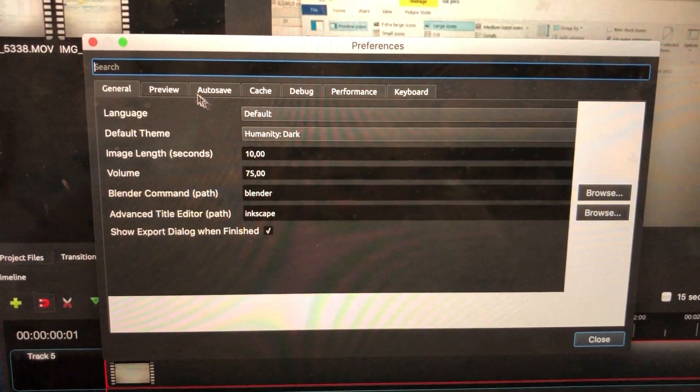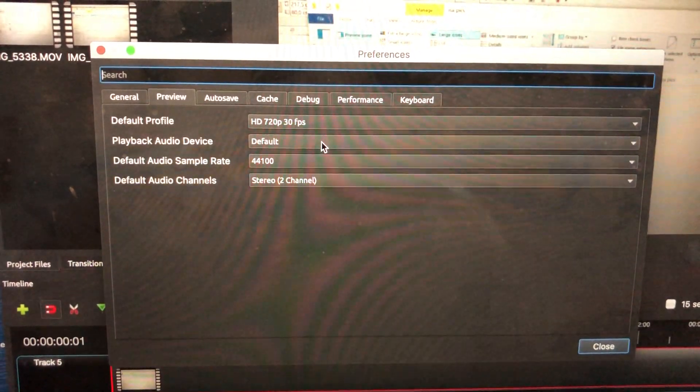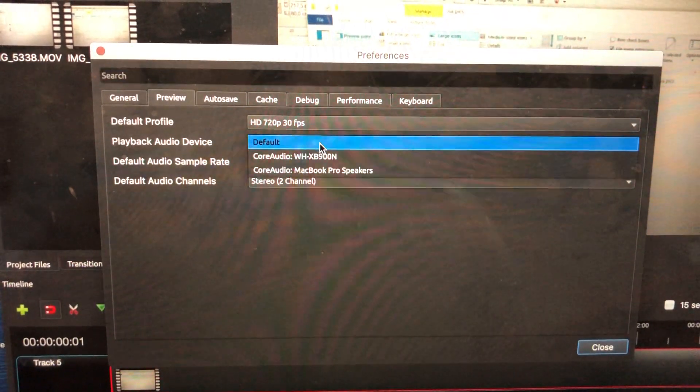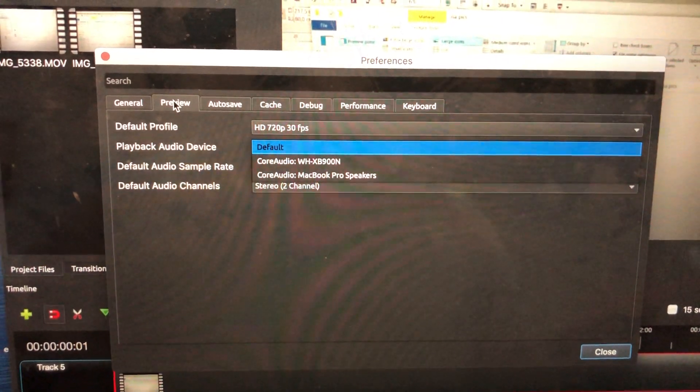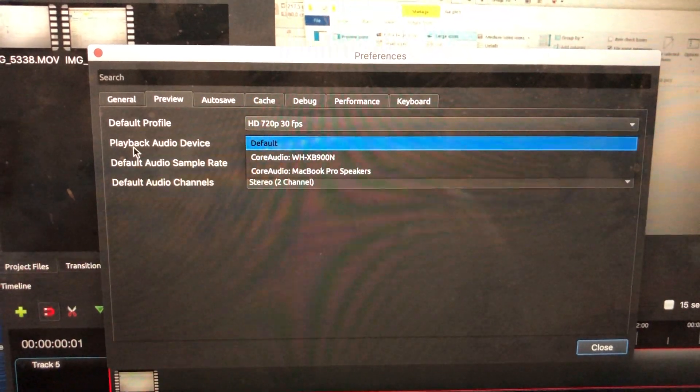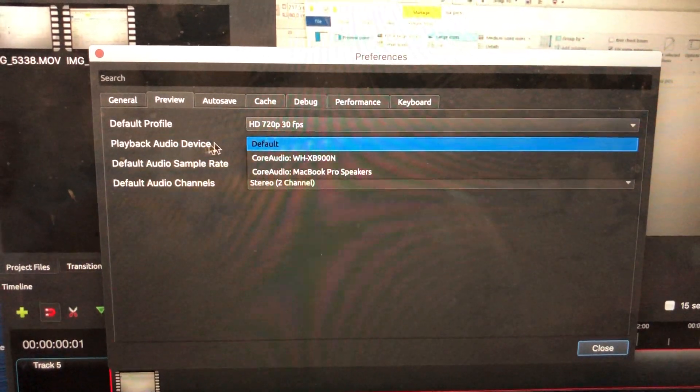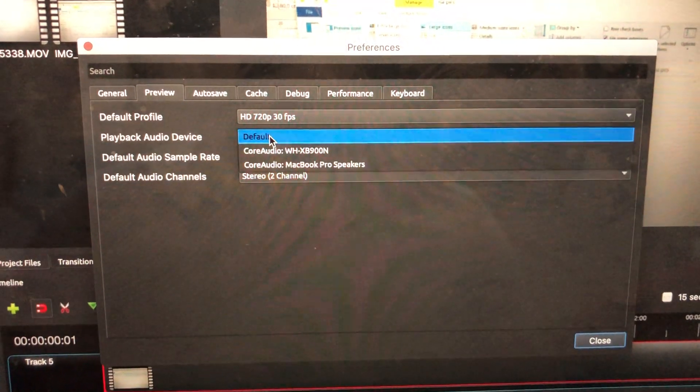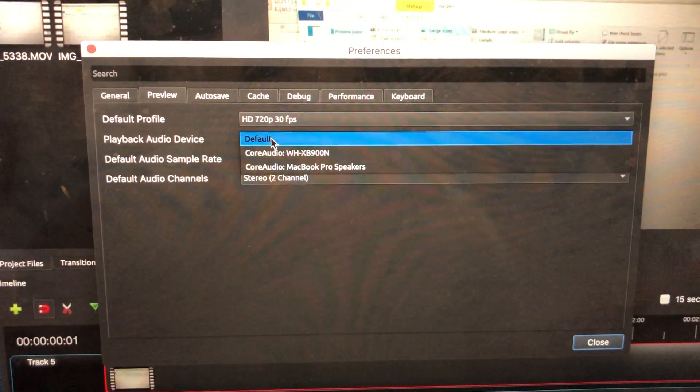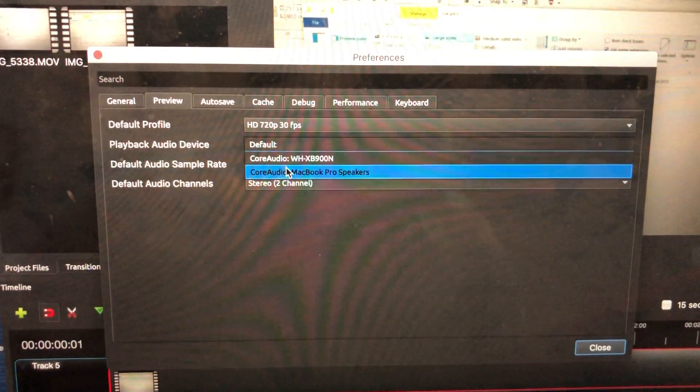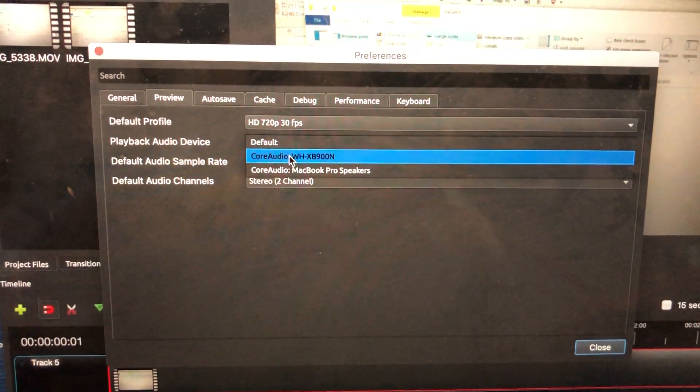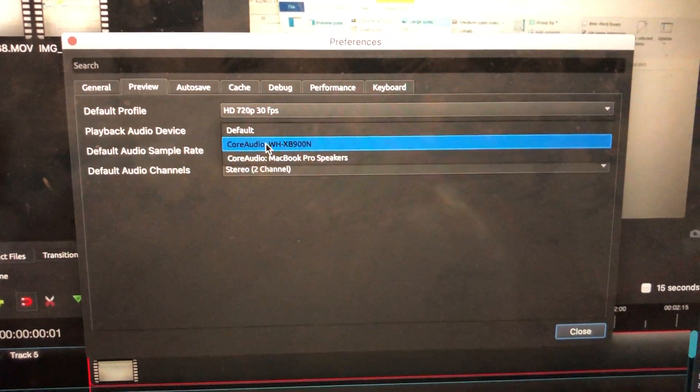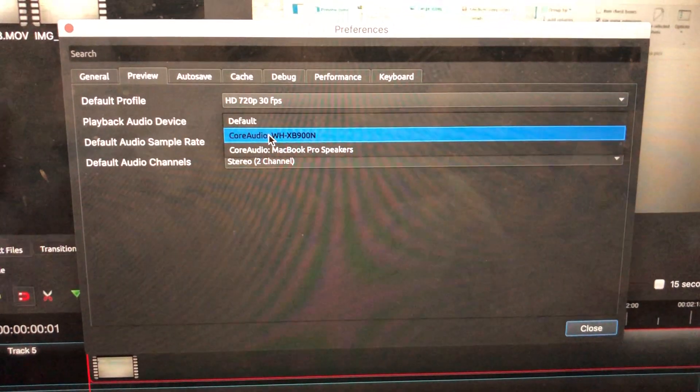You come down here and go to Preview. Make sure that when you're in the Preview tab, right at the playback audio device, select there and check which device you want to get the audio playback from.